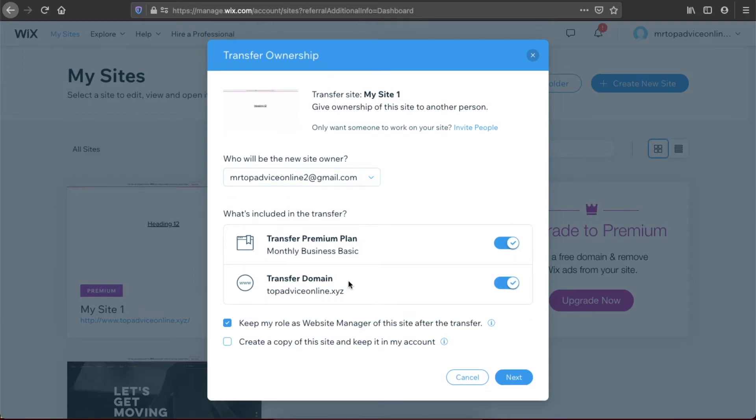select. Another important option: you can see here there are two checkboxes. The first one is 'Keep my role as a website manager of the site after the transfer.' If you don't want to have